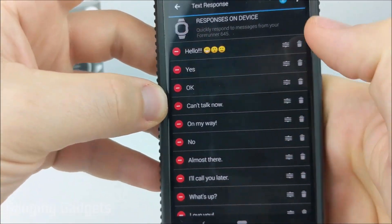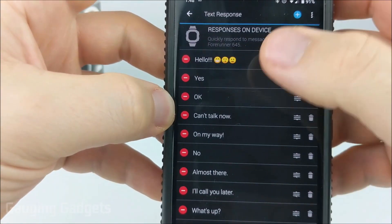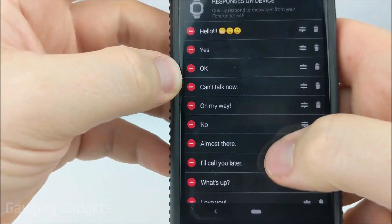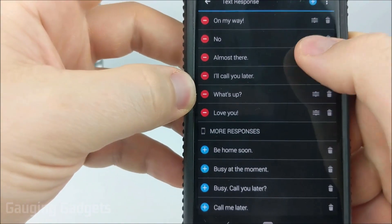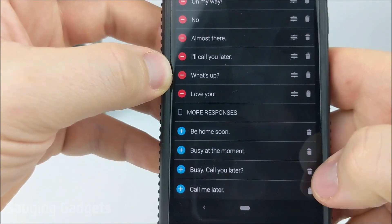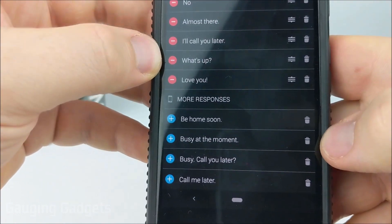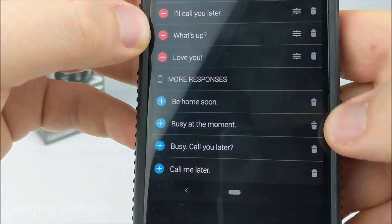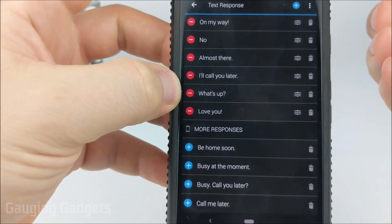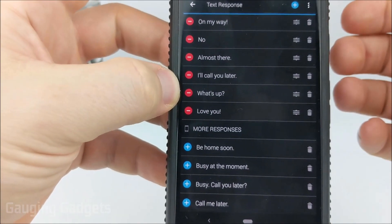I'll save that and it's now at the top of my list. If you want to remove any of these completely, all you have to do is hit the little trash can icon and that'll delete it from your text message responses.